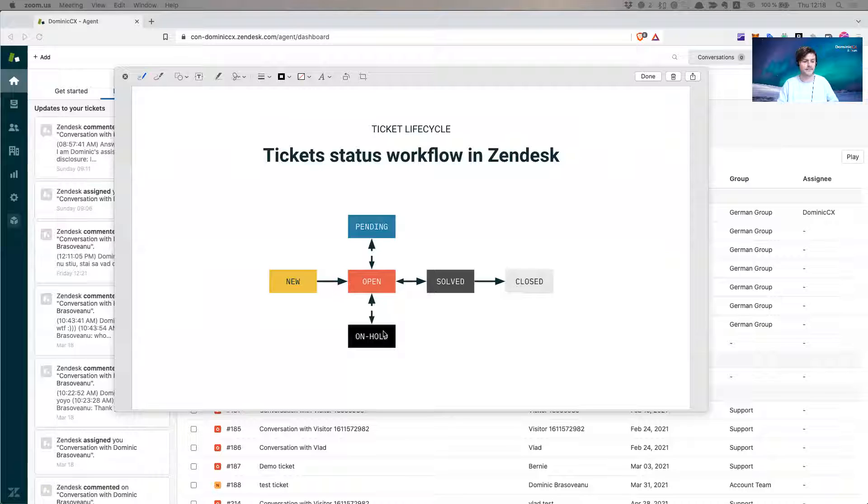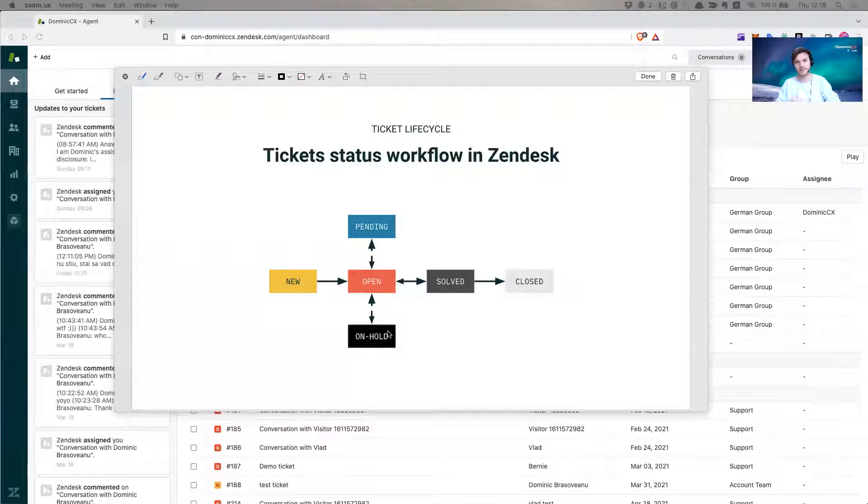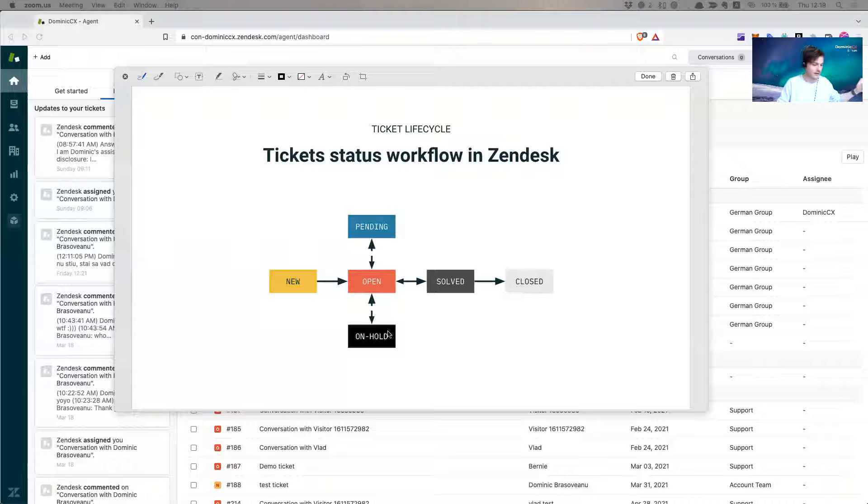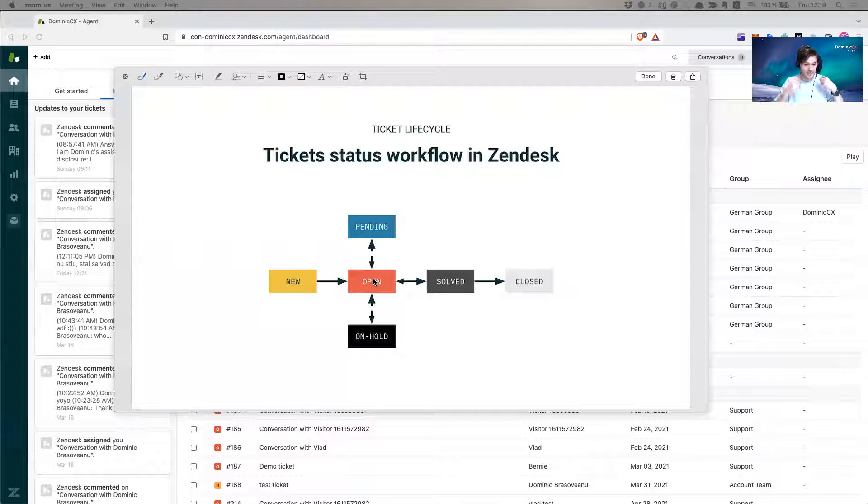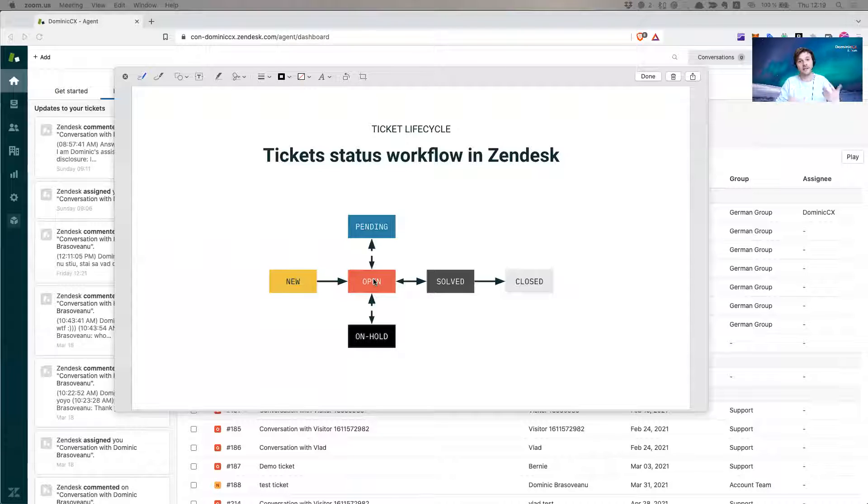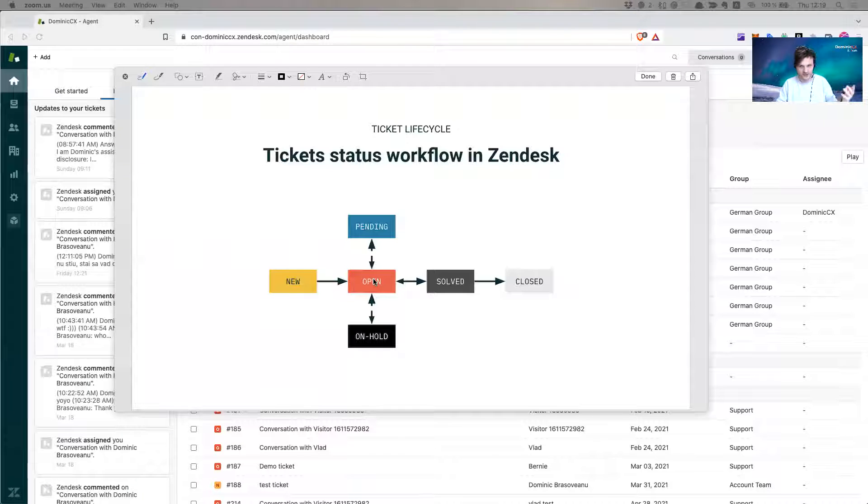When somebody gets back to you, the third party delivery service or the development team or whoever, they reply to that ticket, it automatically goes back to open. Again, which is good, because now as an agent you see, oh okay, this is back to open, it means I need to act on it again, which is amazing. Zendesk always keeps you accountable to open tickets, you need to do something with them.